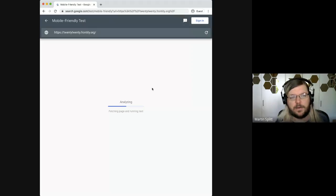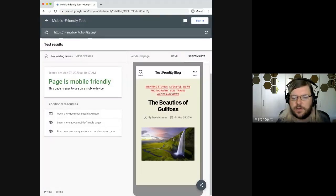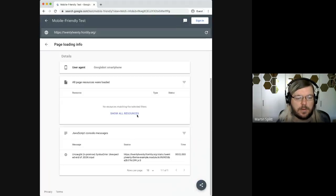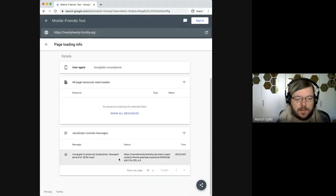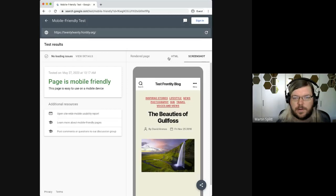And here we go. Performance-wise it looks good. The screenshot looks all right in the very first get-go. Mobile-friendly, no loading issues, no surprises. There is something going on with some JSON issue, but we don't care — it doesn't matter for SEO.